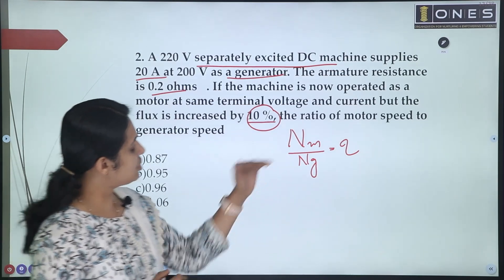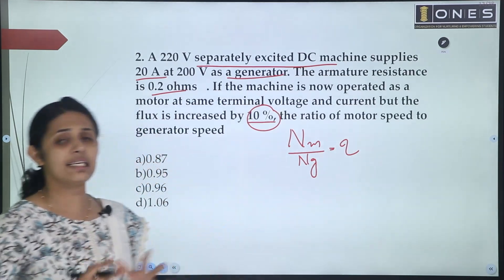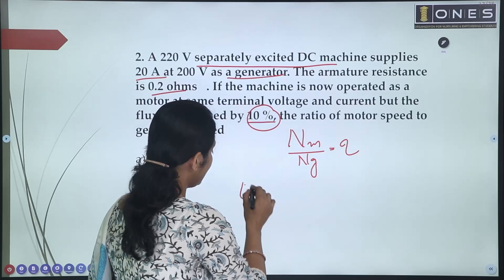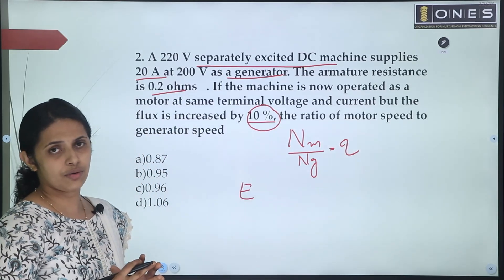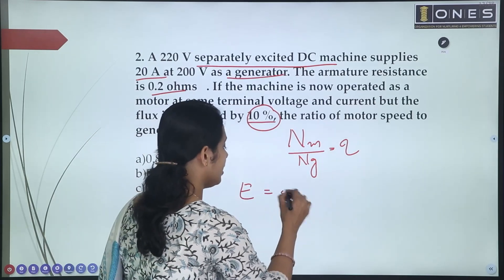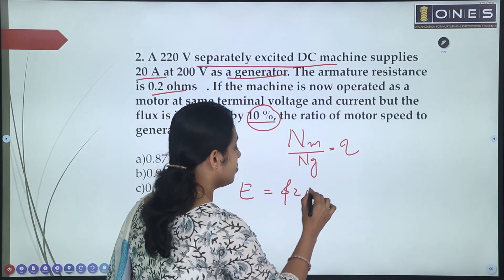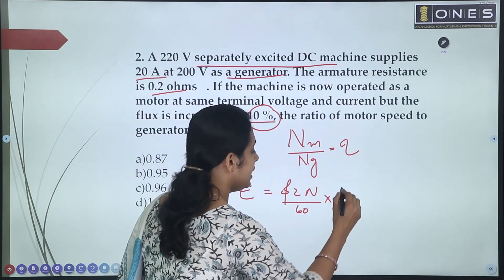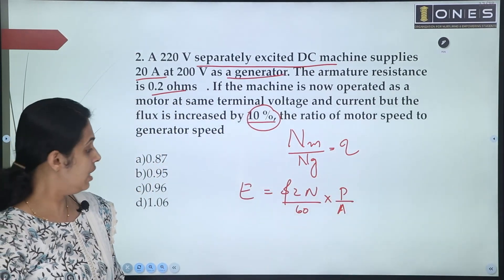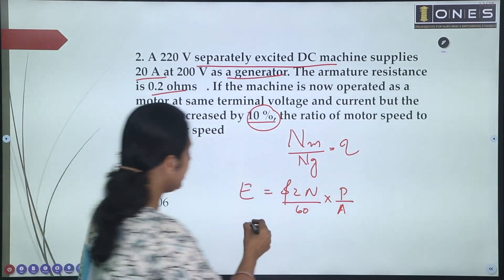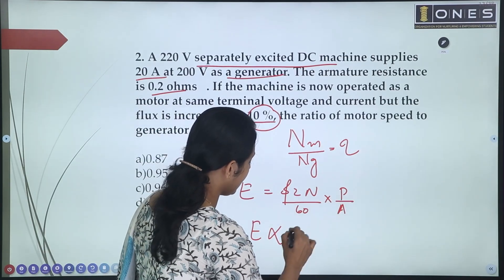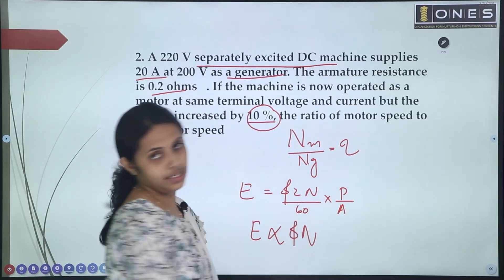We need to calculate Nm by Ng. The general equation for generated voltage is E = (ΦZN/60) × (P/A). So generated voltage E is directly proportional to Φ × N, since P and A are constant.